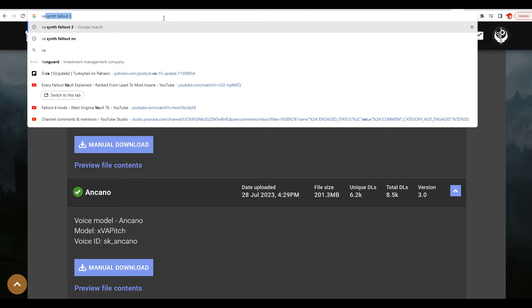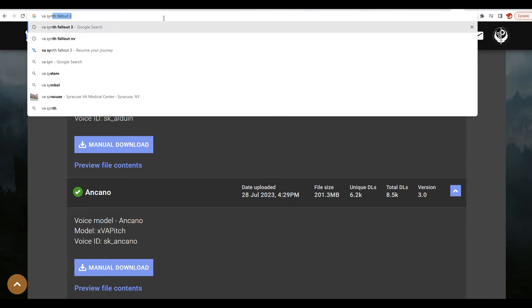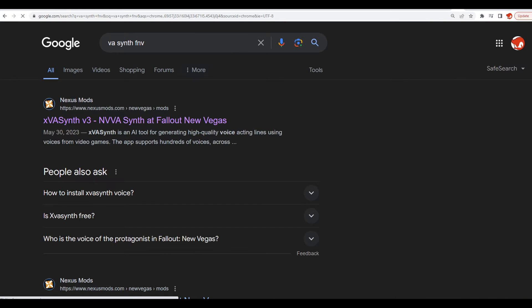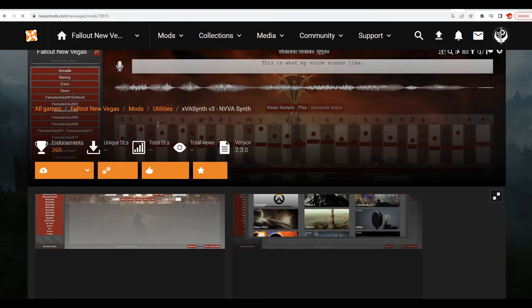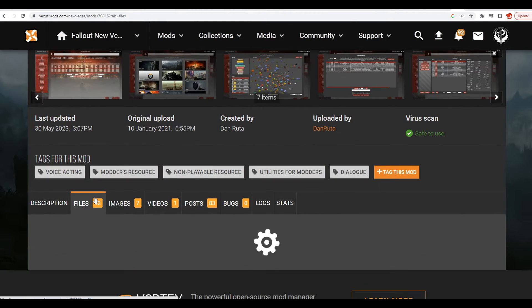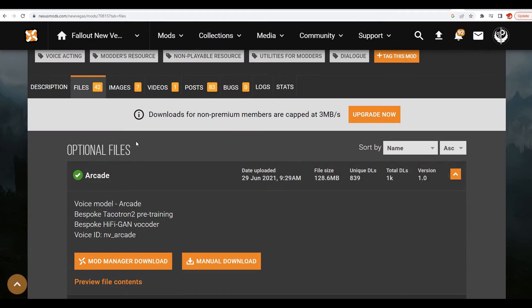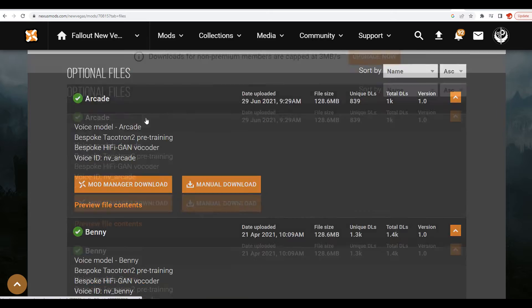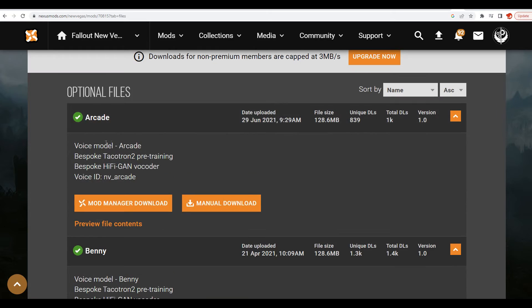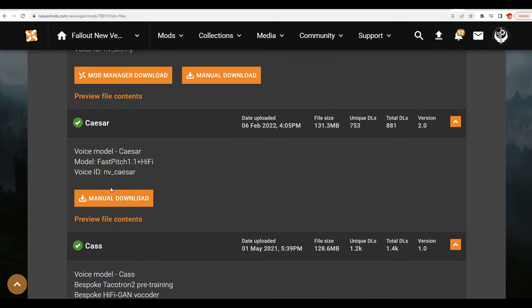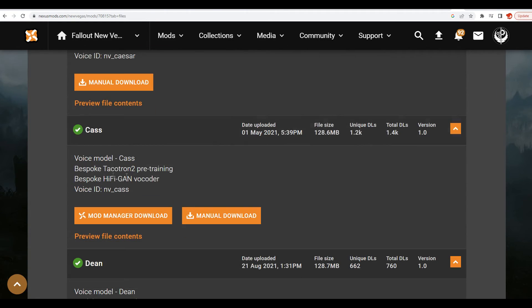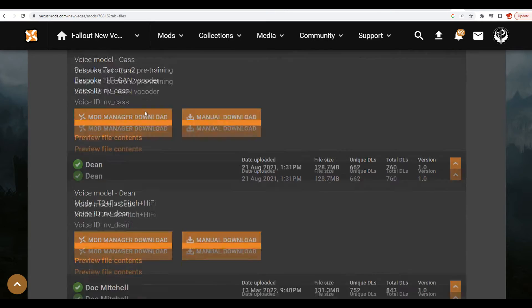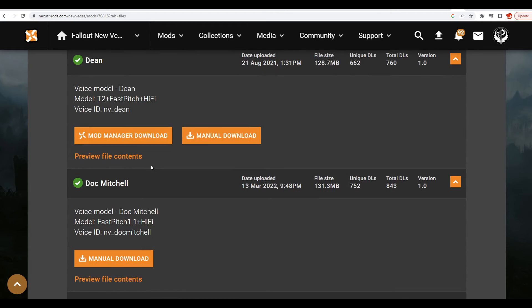It's really nice because you could type whatever you want and it'll speak those words with this character's voice. This is a really good tool for making memes and stuff like that. What you want to do is download a voice of your choice. This works for so many different games. I could type in VA Synth FNV for Fallout New Vegas, go over to files, and here's all the different characters: Arcade Gannon, Benny, Caesar, Cass, Rose of Sharon Cassidy, all those characters.